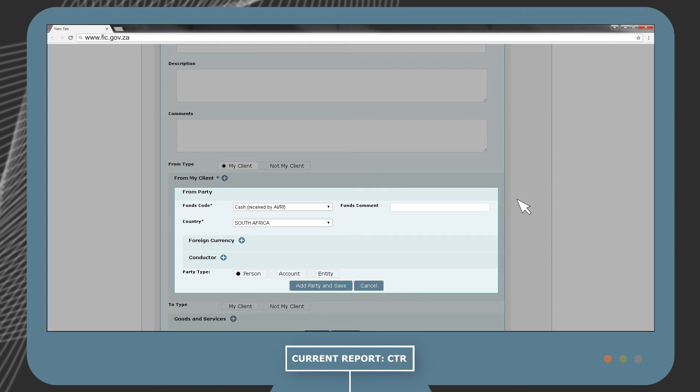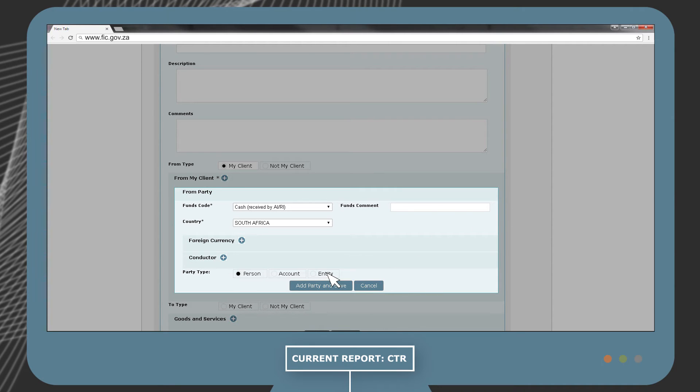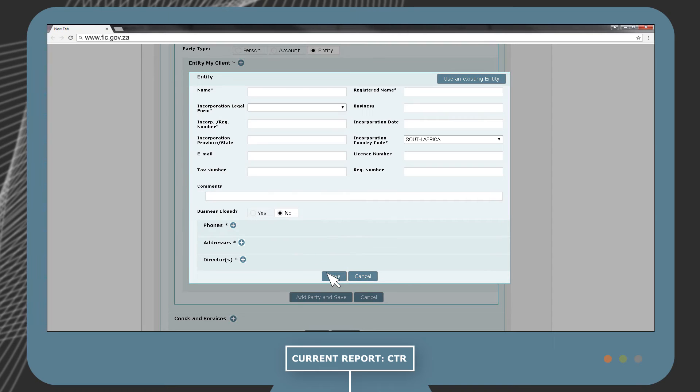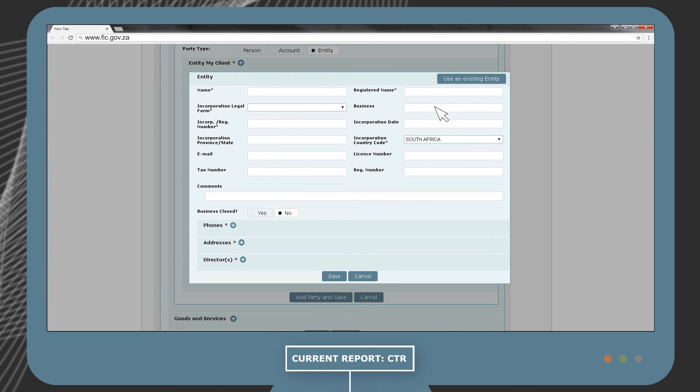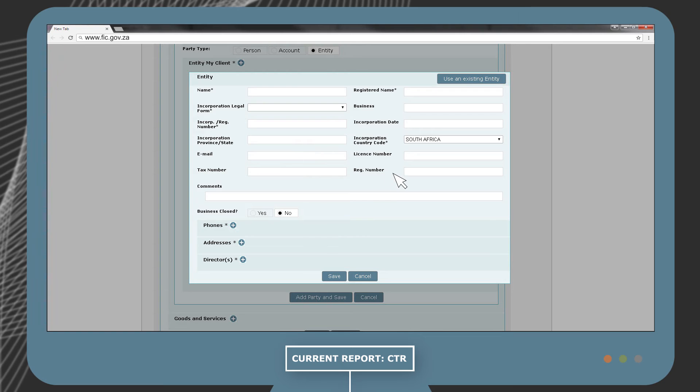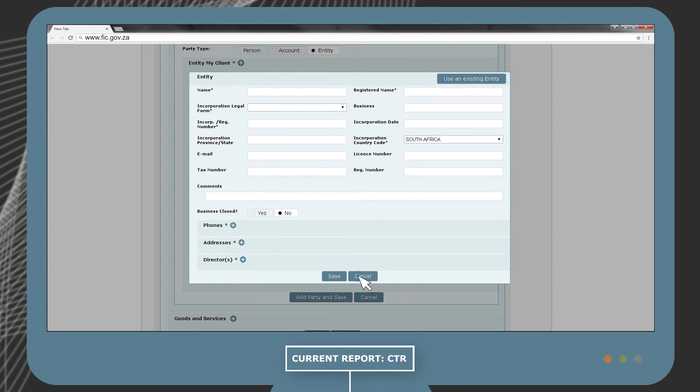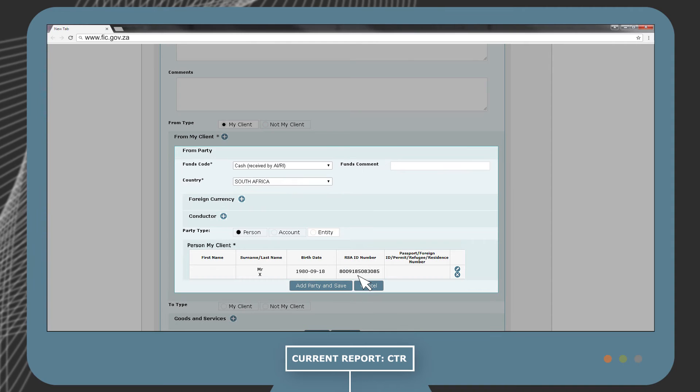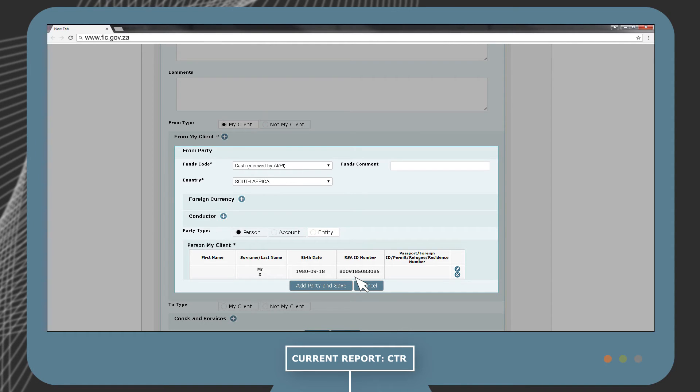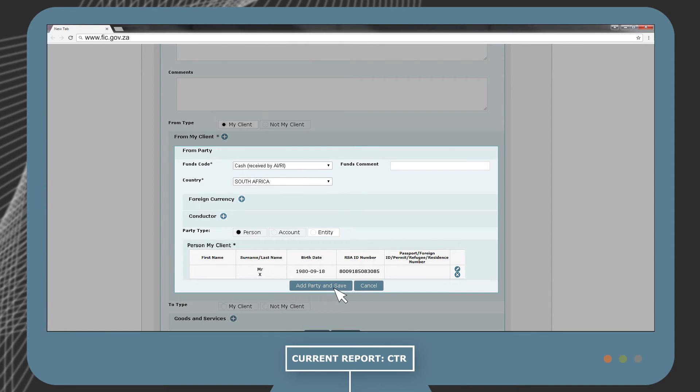If Mr. X paid the cash on behalf of an entity, then you will choose Entity and supply all the particulars of that entity. It is also mandatory to provide the details of a director for the entity. Now that the source of the cash is defined, you will add the party and save.